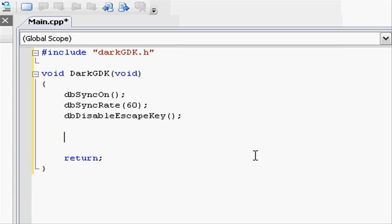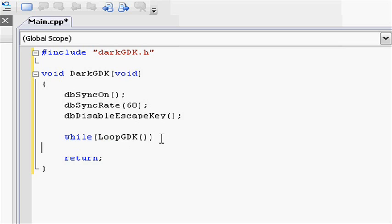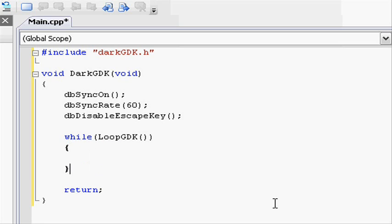Next, we want to do our while loop. A while loop is the most important thing in the game, as it's the thing that runs through each time and displays things onto the screen. So while, open parenthesis. And here we need to go loop GDK, open parenthesis, close parenthesis, and close parenthesis. What this does, it says that we're going to use dark GDK in this while loop. Open, close brackets.